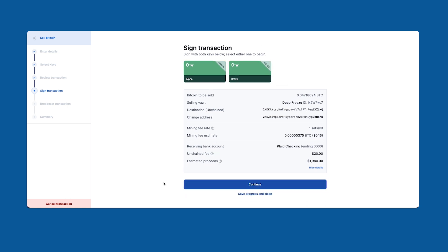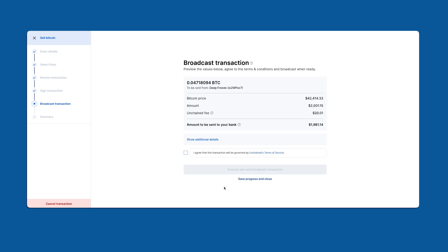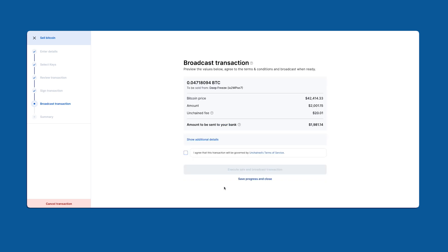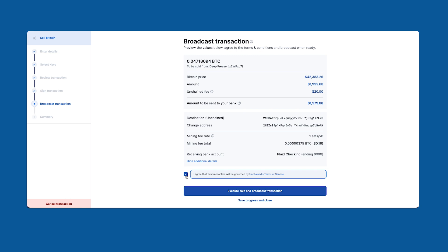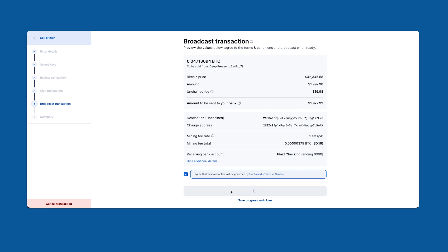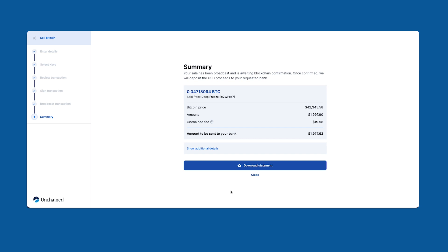Now that I've signed with both keys I'll continue. This brings us to the broadcast transaction screen where we're presented with a live price quote. We can expand these details to see more information. I'm going to go ahead and agree to the terms of service and we're going to finish this selling process by clicking the execute sale and broadcast transaction button. Those two operations take place simultaneously, thus locking in your trade price and broadcasting your transaction to the bitcoin network. When that's successfully completed I'm taken to the summary screen where I can download my trade statement.